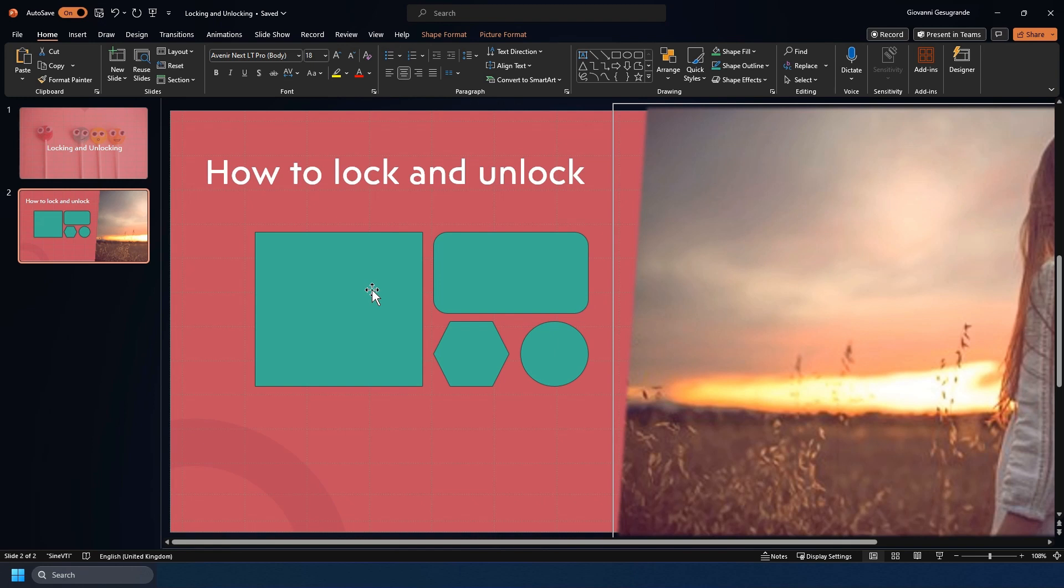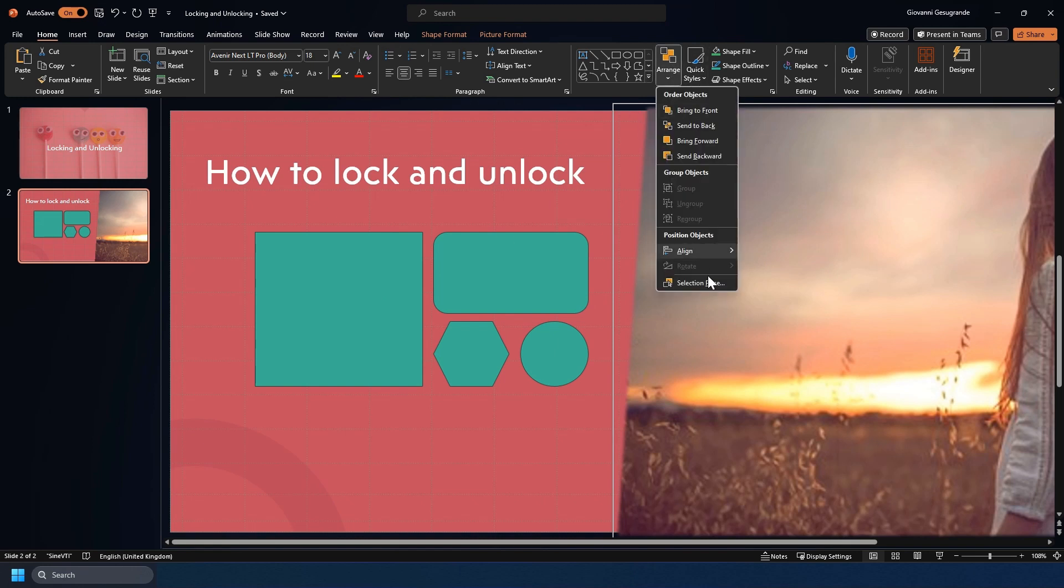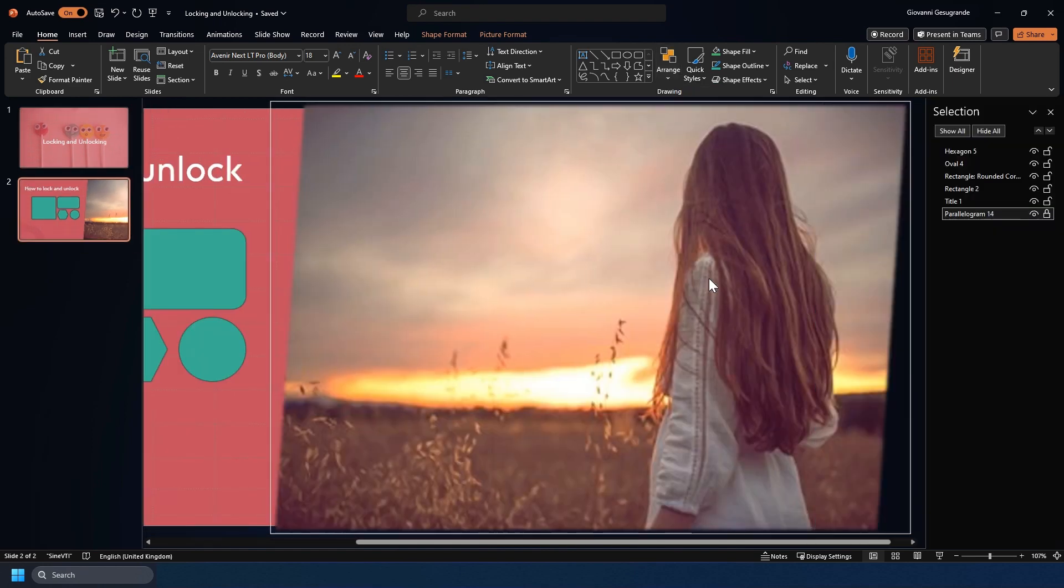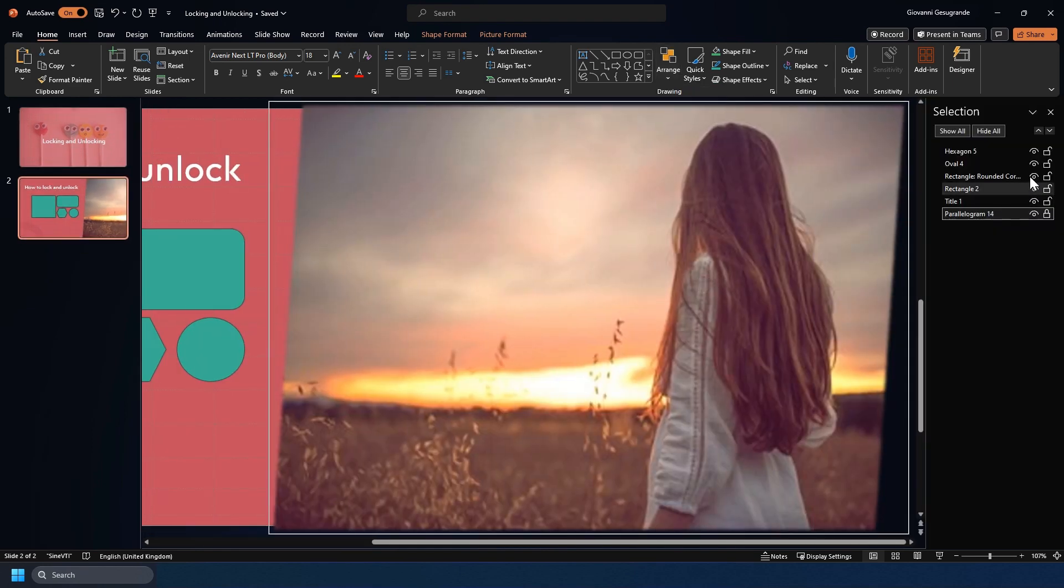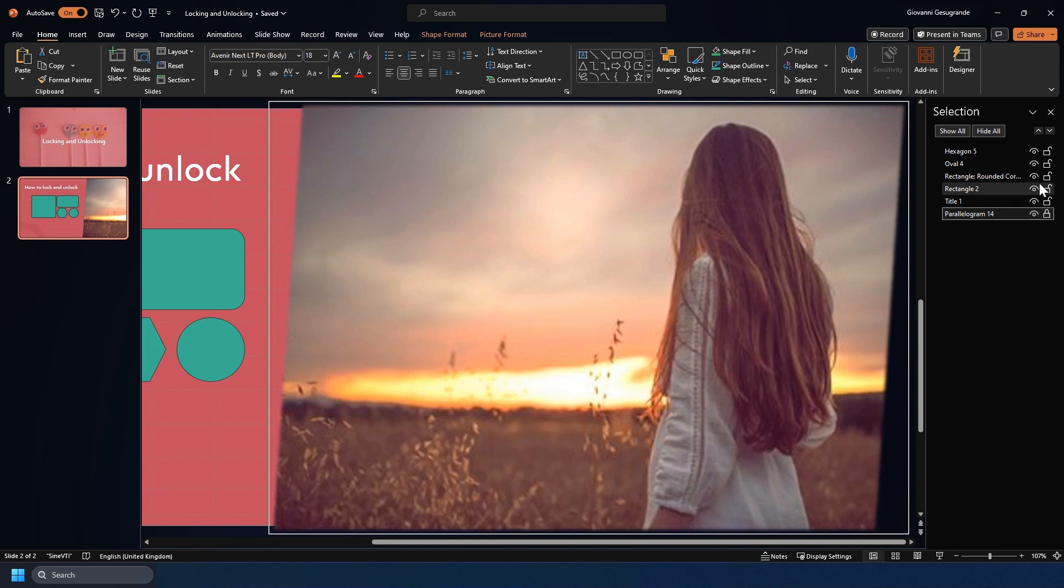You can do this a second way by going to arrange and clicking on the selection pane. As you can see here, not only do you have the view elements, you can also have the lock elements.